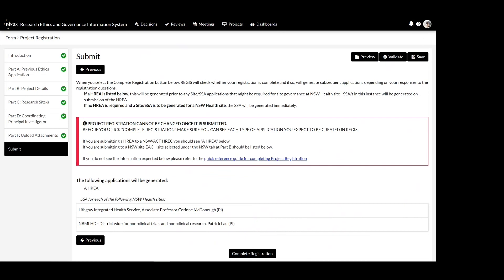By submitting project registration, you have not submitted your ethics or site applications. These will generate for completion upon submission of the form.